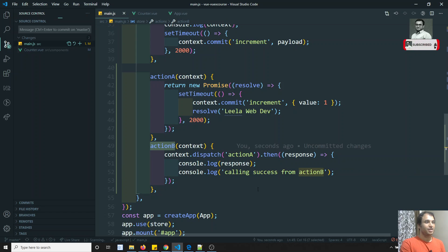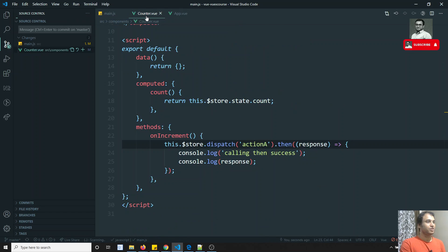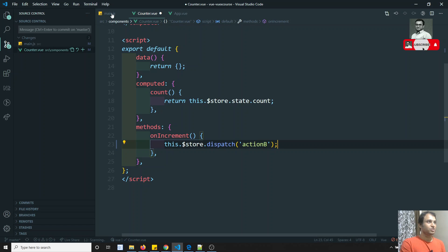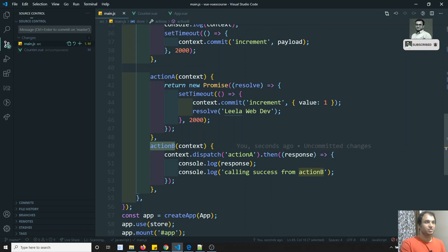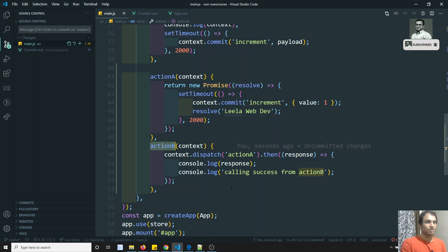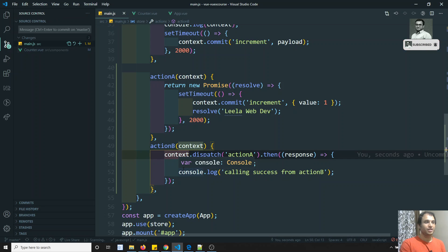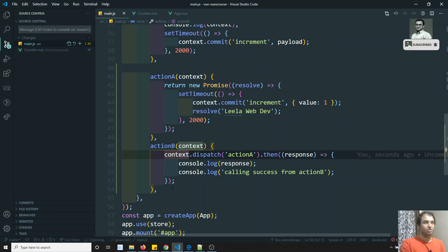Now in the component we call Action B instead of Action A. Note that .then() won't be chained in the component here because Action B is not returning any Promise. Action B just calls Action A internally, and Action A handles the .then() logic. If we do add a return inside Action B, the Promise would propagate.